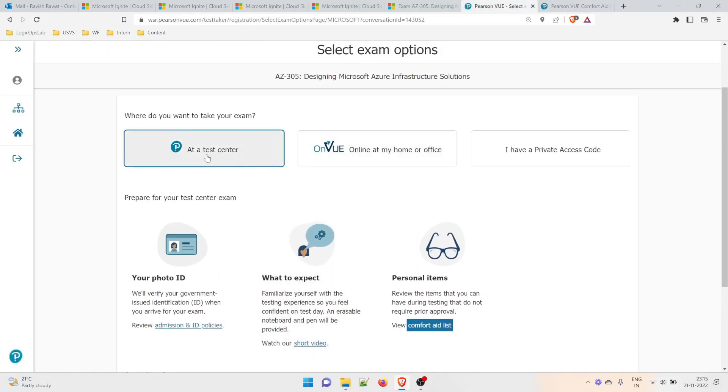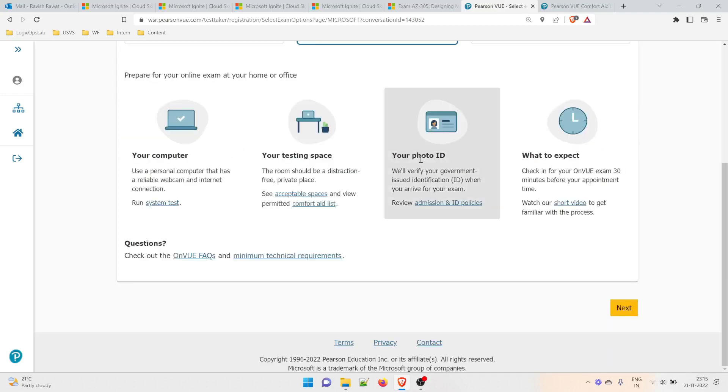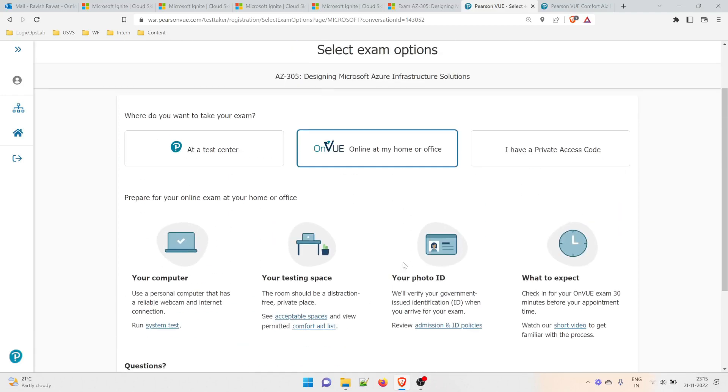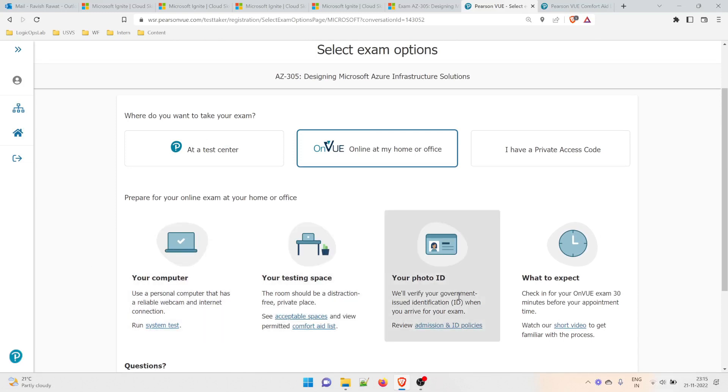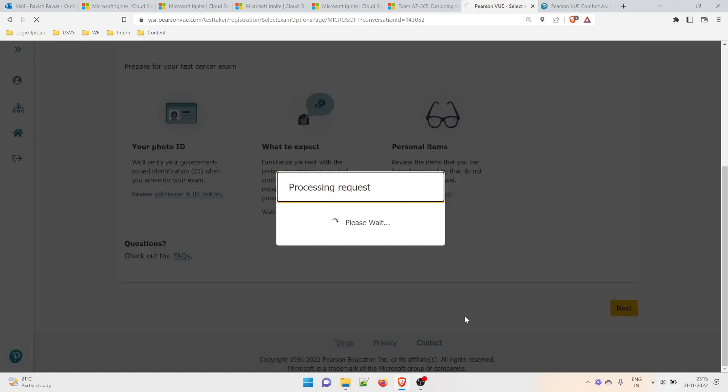At a test center is when you go physically to a Pearson VUE center. Online at home or office is a different process where you can be at home and take the exam. We'll concentrate on a test center because I'll be taking it there. You have to have a computer, testing space, photo ID. What to expect—you can go through all of these. Click 'Next.'